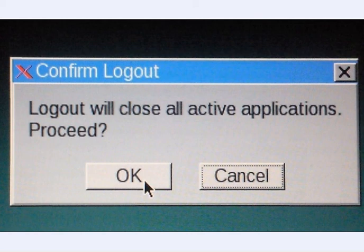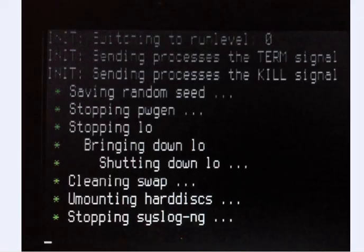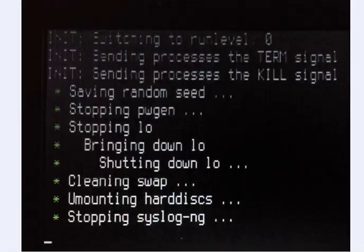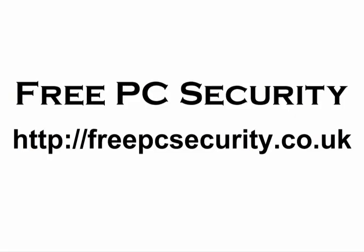And as you reboot, make sure you take the CD out of the tray and download Malwarebytes Anti-Malware and do a scan with that. If you want more information, check out my blog which is Free PC Security. You can find it at freepcsecurity.co.uk. Thank you.